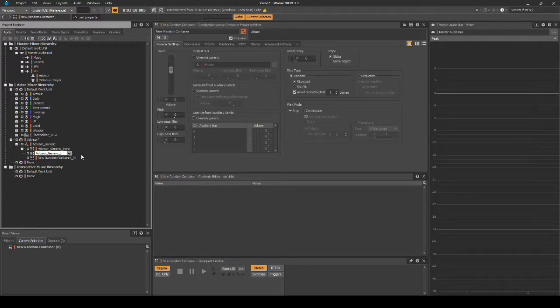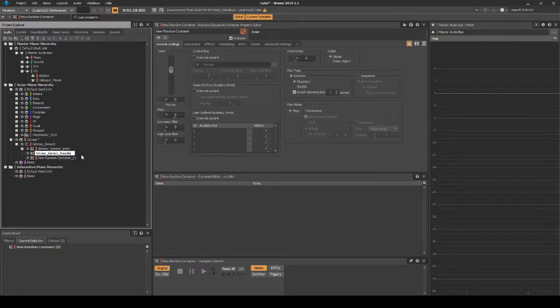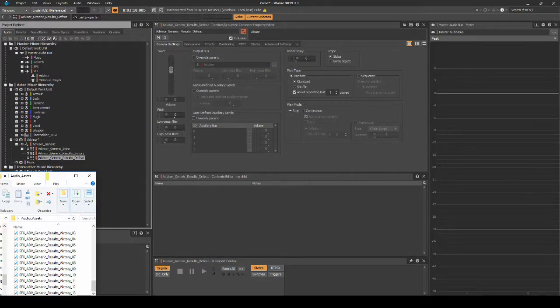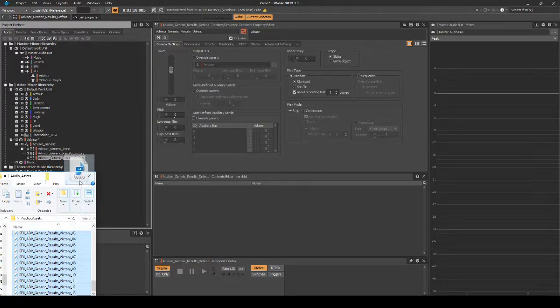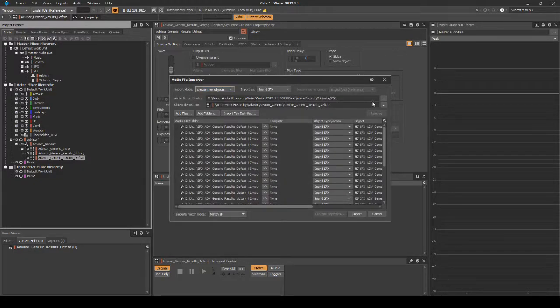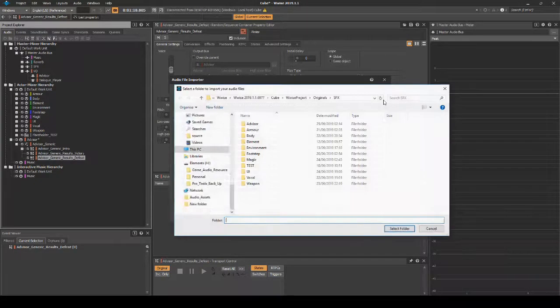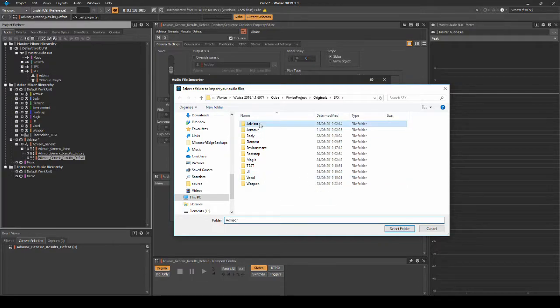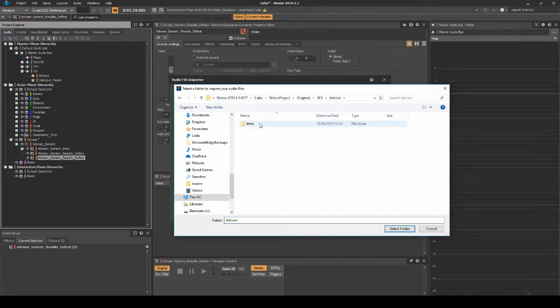Name them individually: Advisor_Generic_Results_Victory and Advisor_Generic_Results_Defeat. Drag in associated Advisor one-shot audio assets into each of the random containers. Place them under the path SFX, Advisor, then Results.